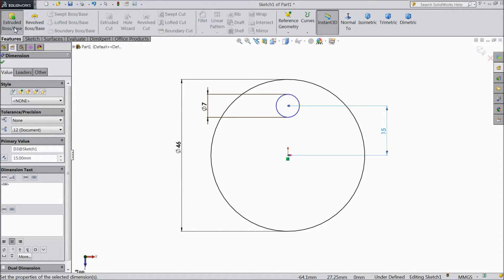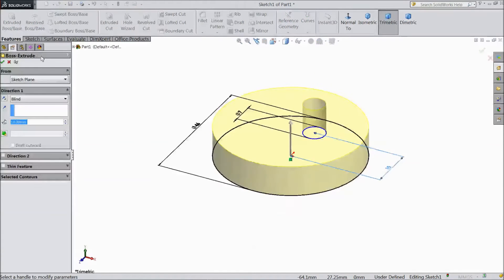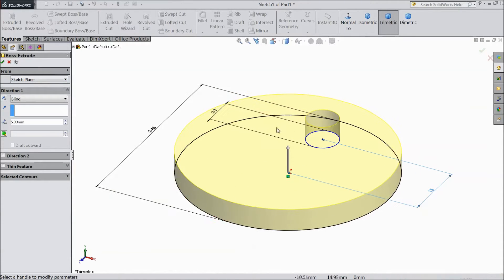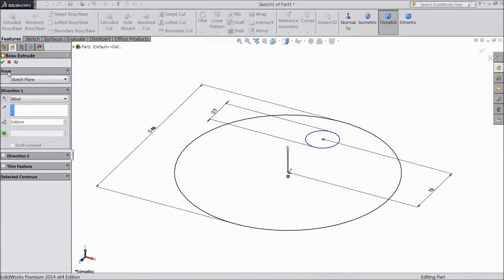Go to feature, select extruded cut. Choose 5mm. Click OK.